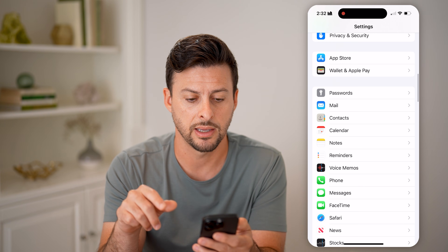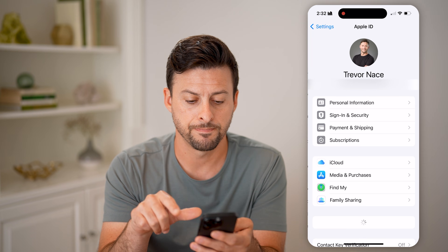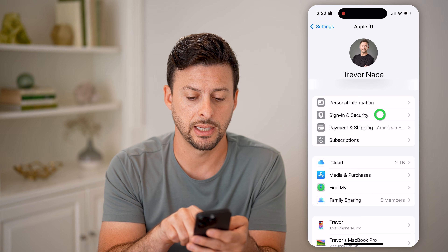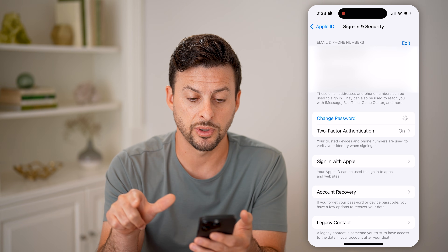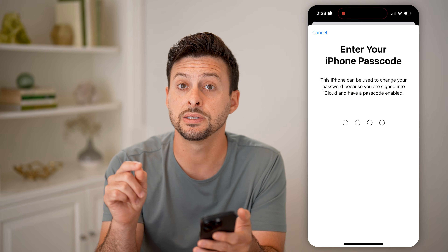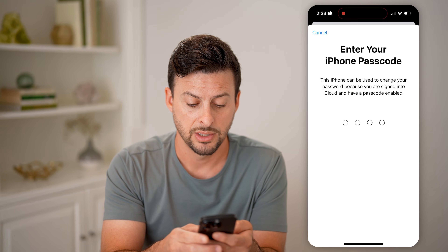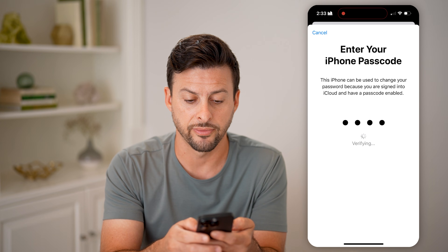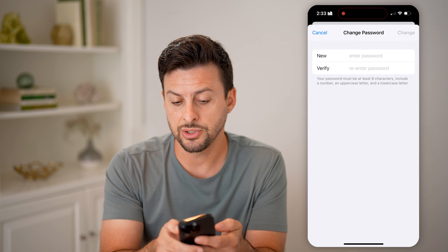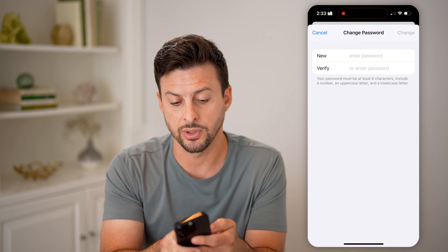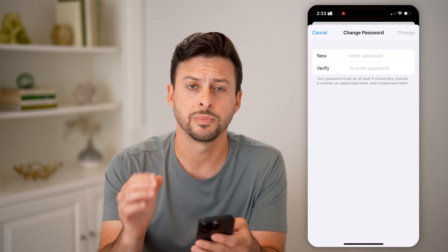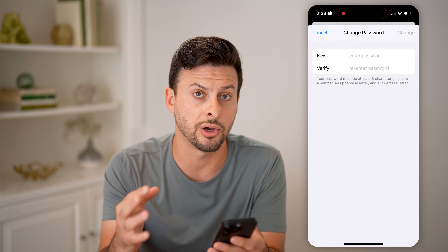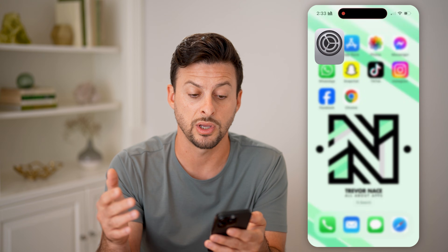The first reset option is to head into Settings, go back, and tap on your name at the very top, then tap on Sign In and Security. This will allow you to tap on Change Password. All it's going to ask you is the password for your phone itself. Enter in the password for your phone, and then you can enter in a new Apple ID password. Your password must be eight characters, with a number, uppercase letter, and lowercase letter. Just enter it in and you'll be good to go. Write that down somewhere so you don't forget it again.